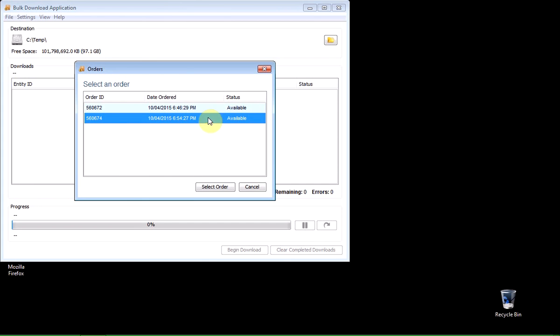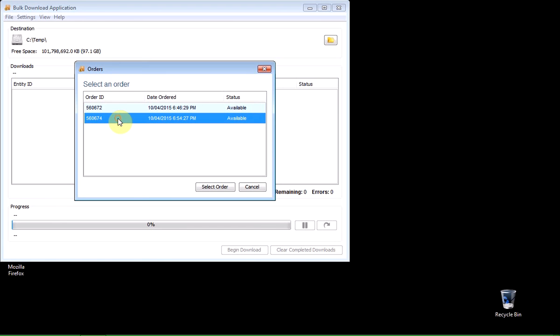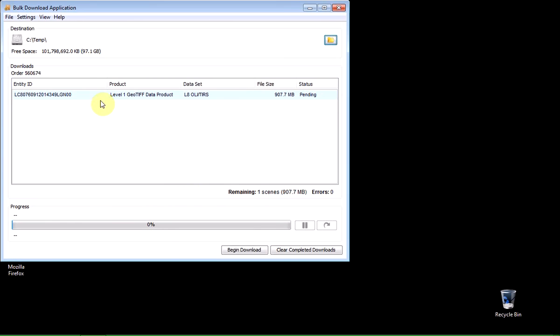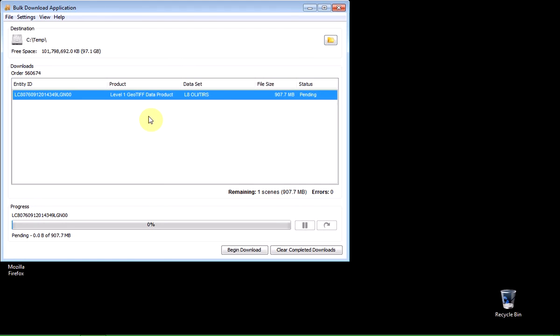And I've actually got a couple of different images because I was on Glovis earlier today. And so the most recent one is the one timed at 6.54pm, which is the one for New Zealand, which I just showed you. So I'm just going to select that order and then click on the select order button.